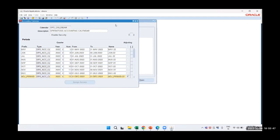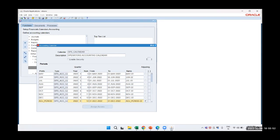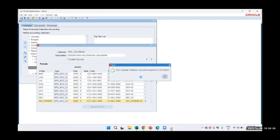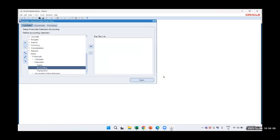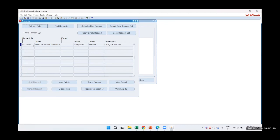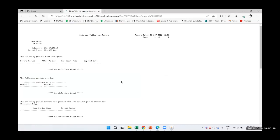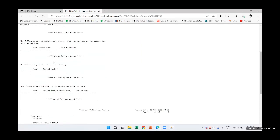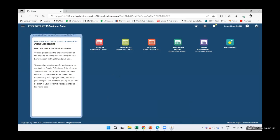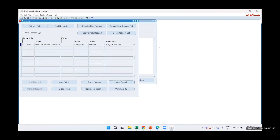You can see the grid output. Now I will close and it asks 'Do you want to validate the currently displayed calendar?' I will say yes. A request gets triggered and you can view it. The request has completed without any error. So we can view the output as well. Our calendar has been created successfully with no errors. This is how we can create a calendar in Oracle EBS.